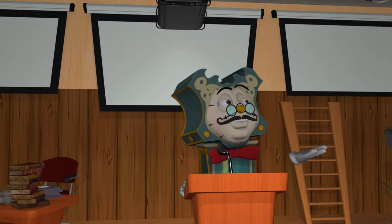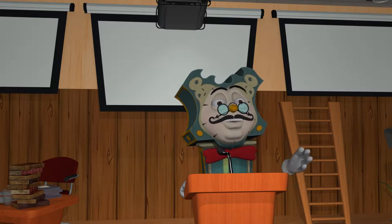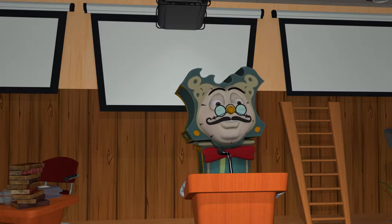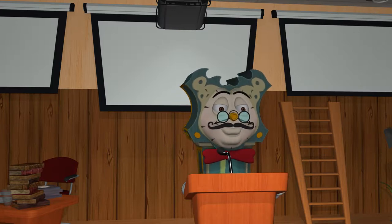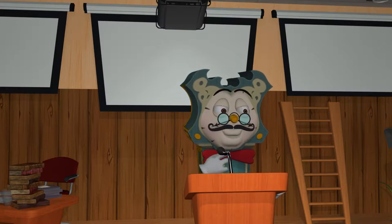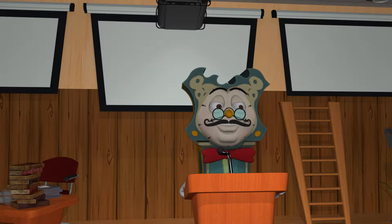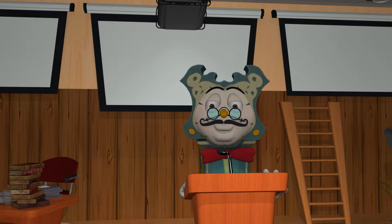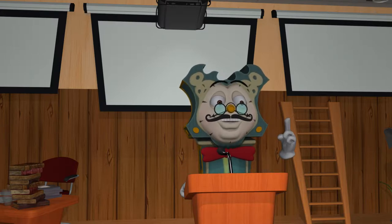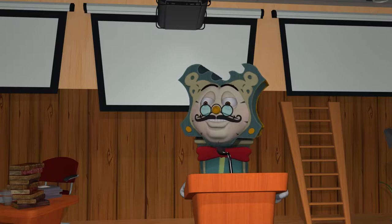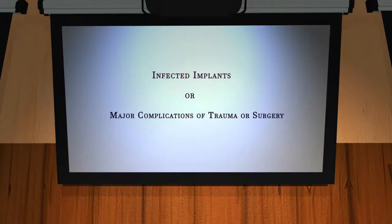Ladies and gentlemen, today we have a very special guest, very special indeed. But before we get to her, the topic for today's discussion — the first in our series of commonly missed codes — infected implants or major complications of trauma or surgery.